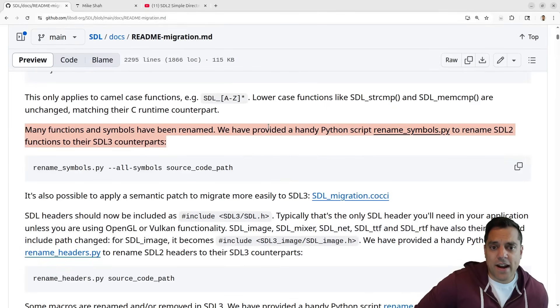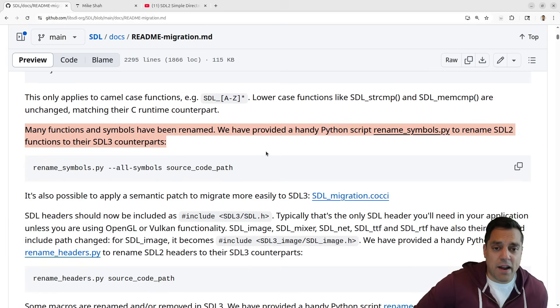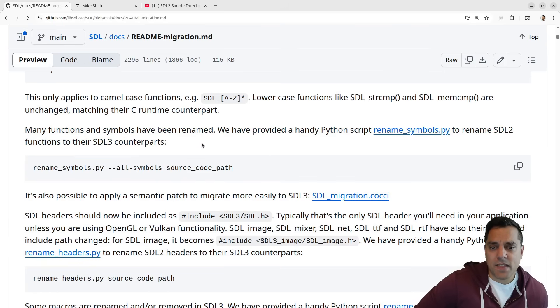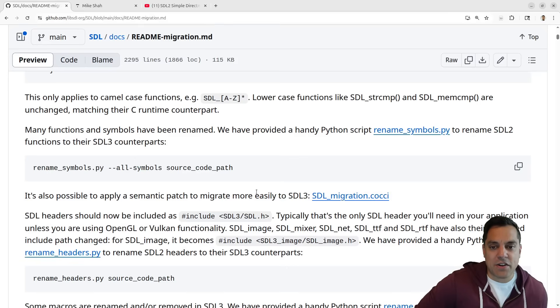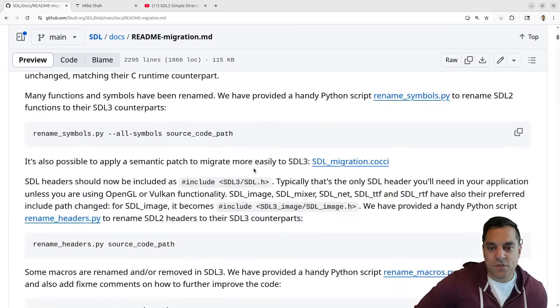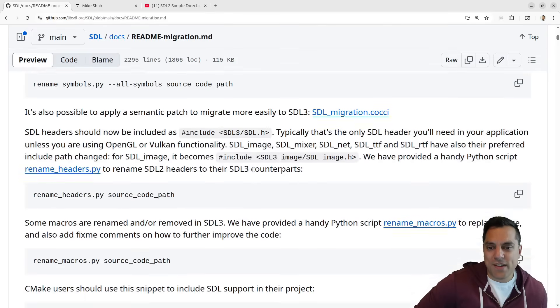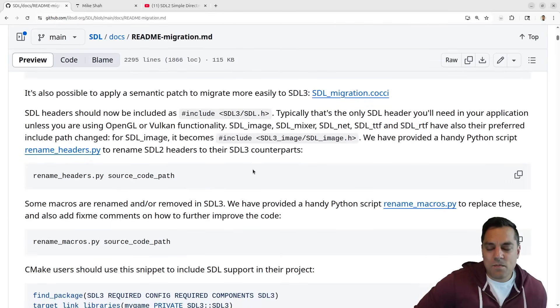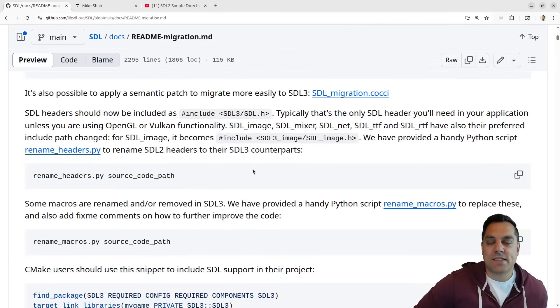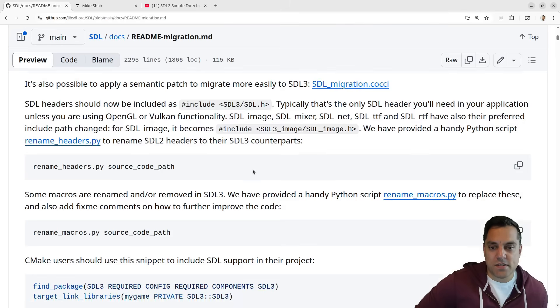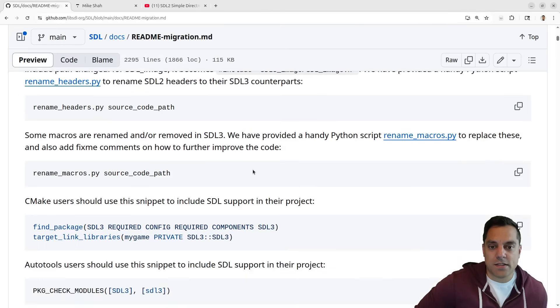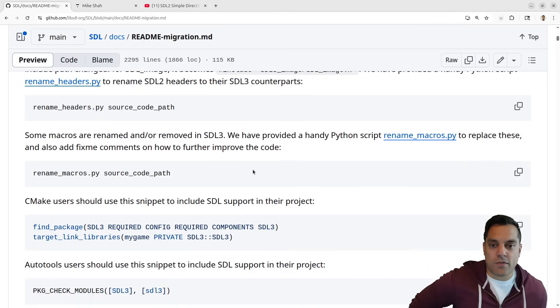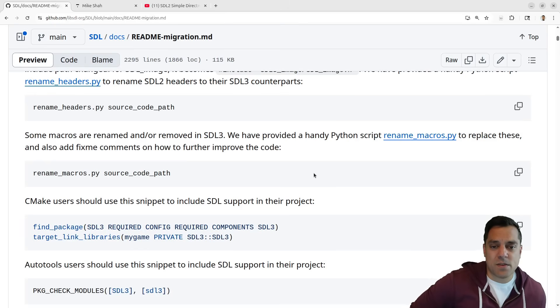There is actually a Python script to help you redo some of the renaming of some of these functions, so they've made it really easy to migrate with the actual tool. I'm not finding many reasons to prefer SDL2 versus 3 other than if you have some legacy code and just don't want to port it for whatever reason.